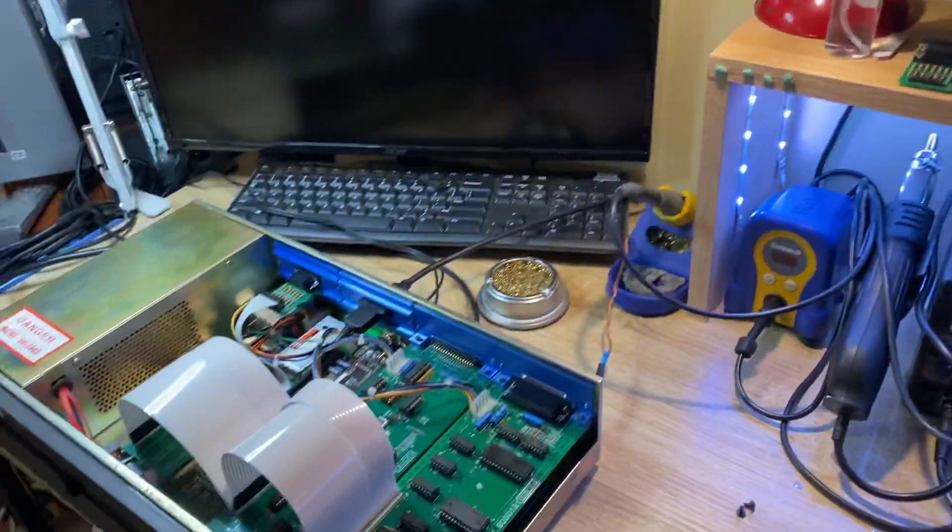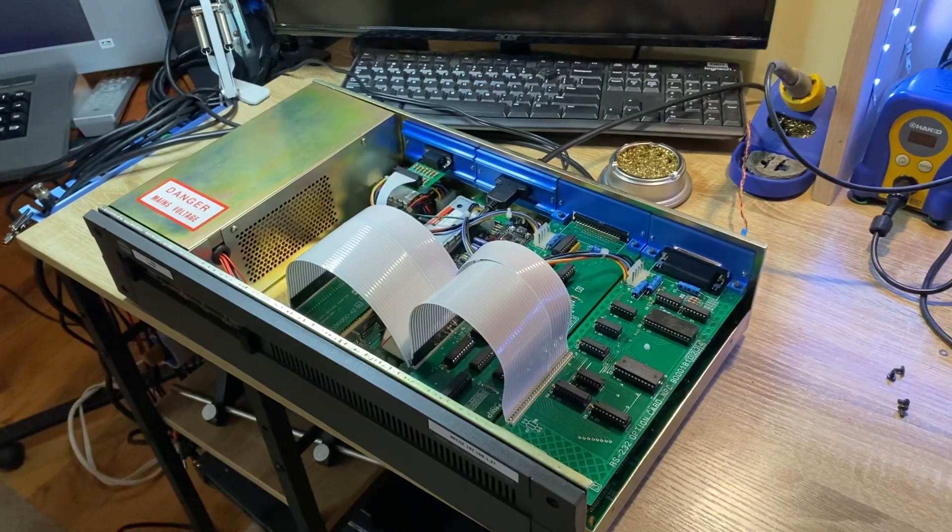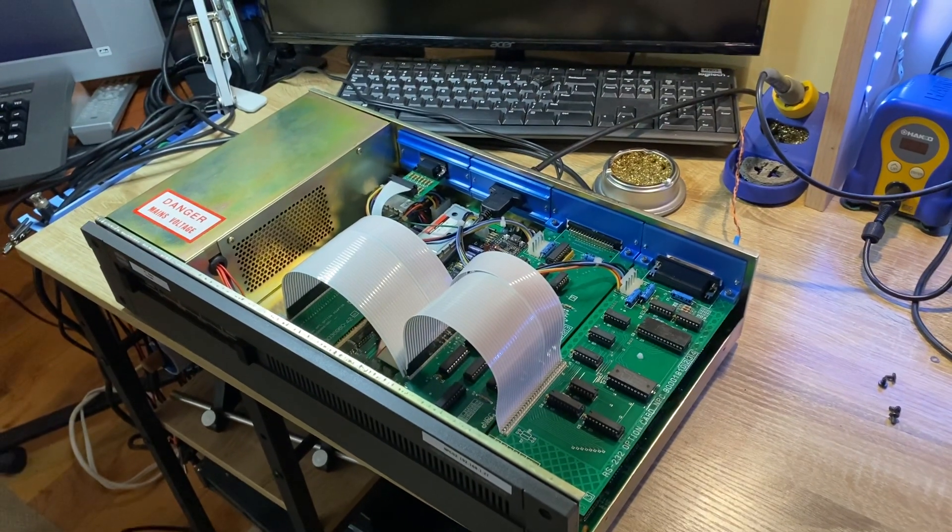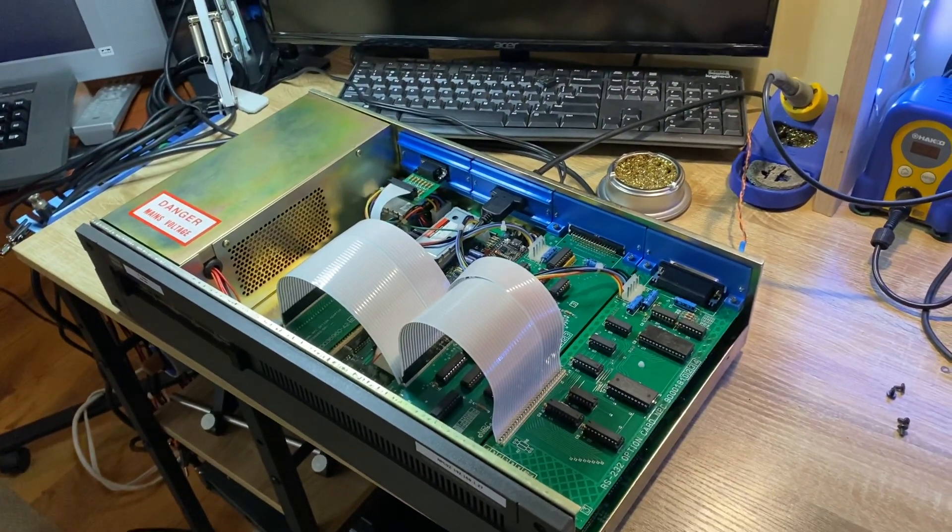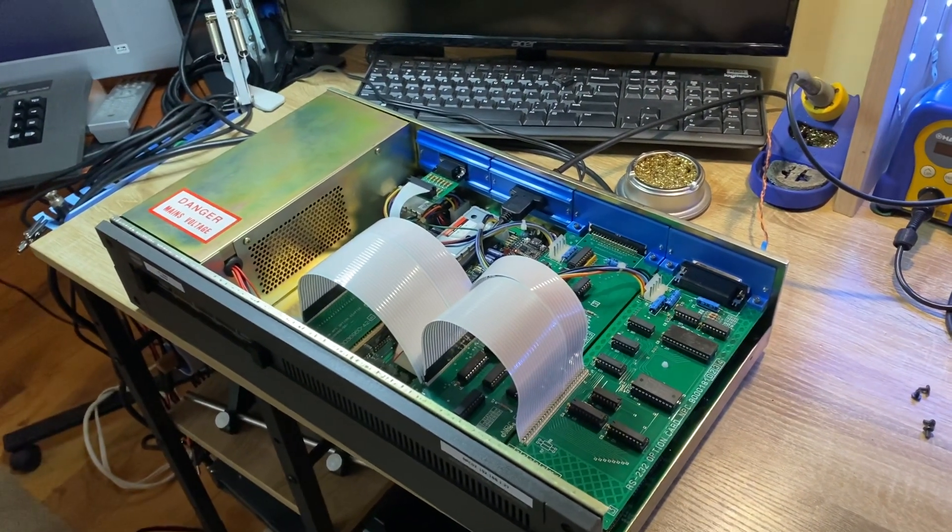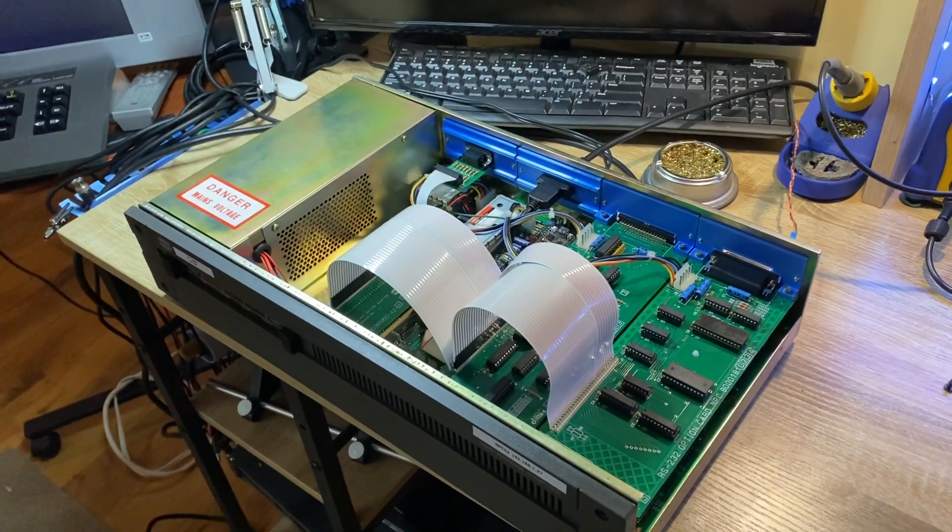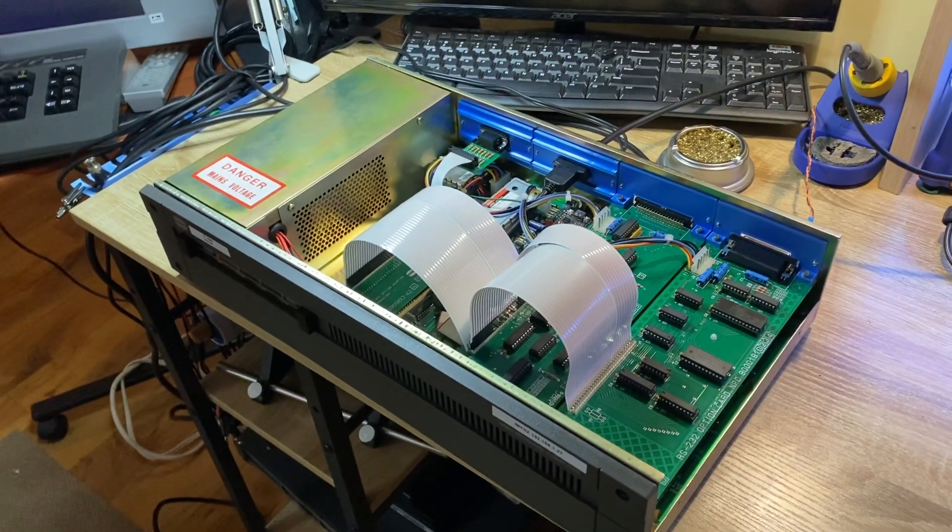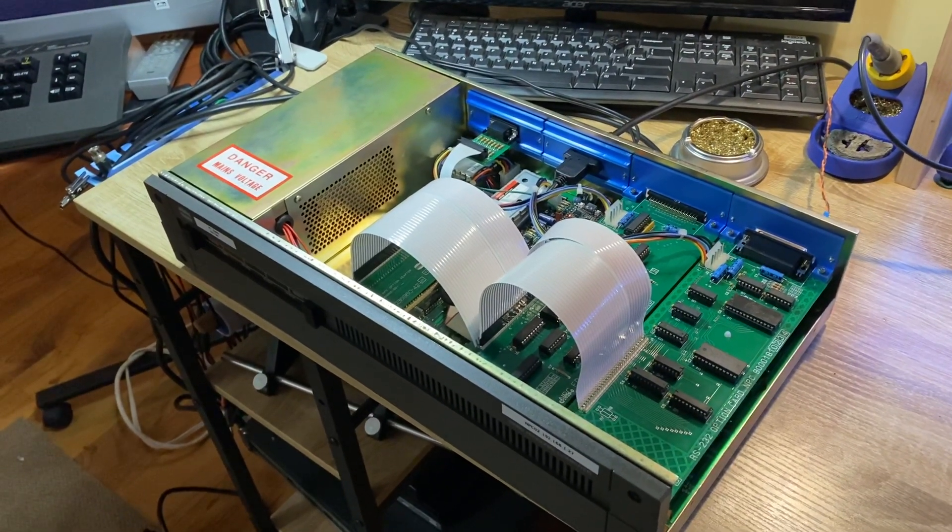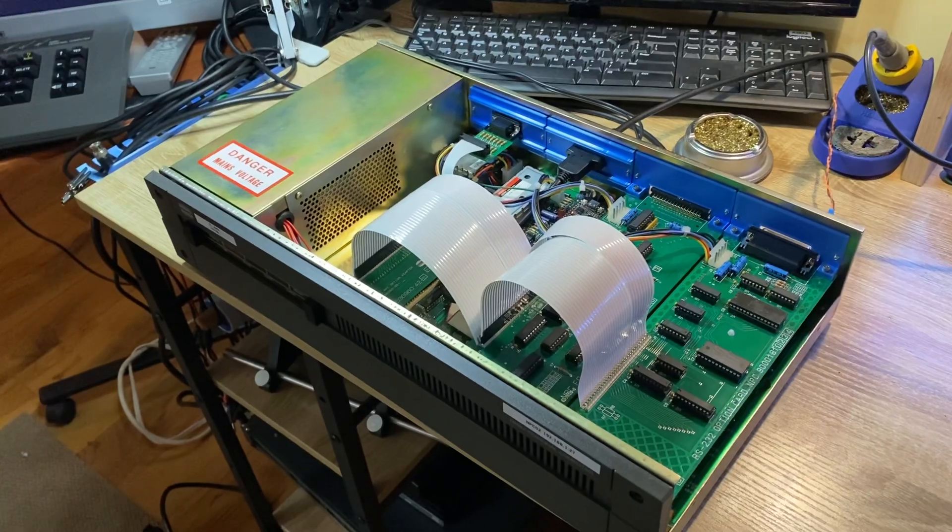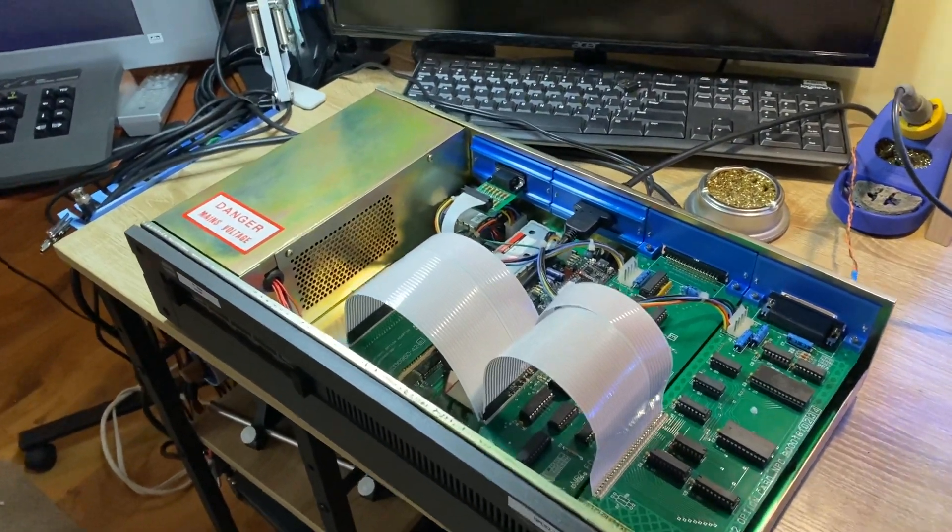And then I proceeded to put it all back together incorrectly, left the floppy drive in. Like, you know what? Okay, fine, I just gotta walk away. So I did, went out, cleared my head, came back, put it all back together.